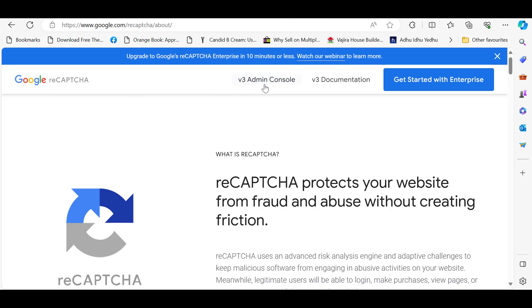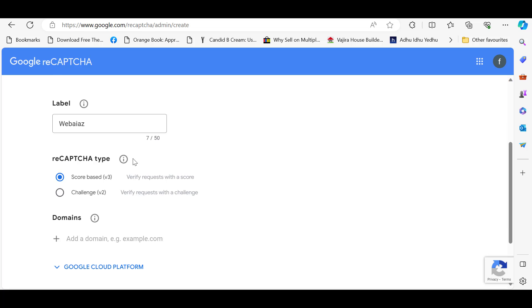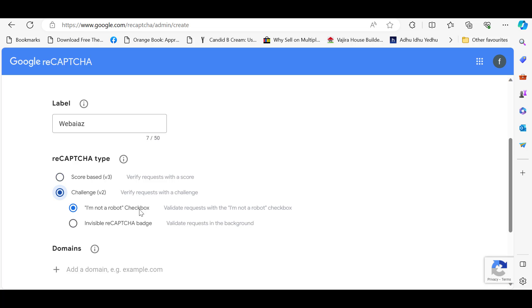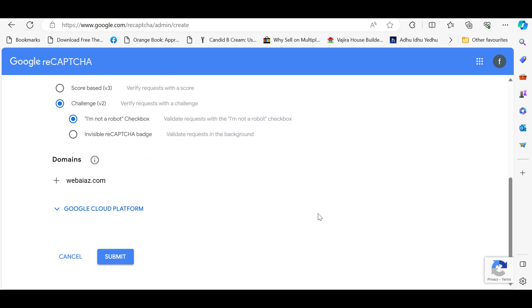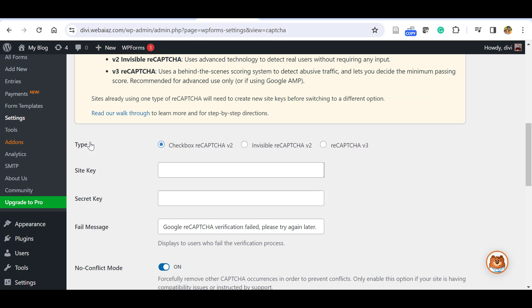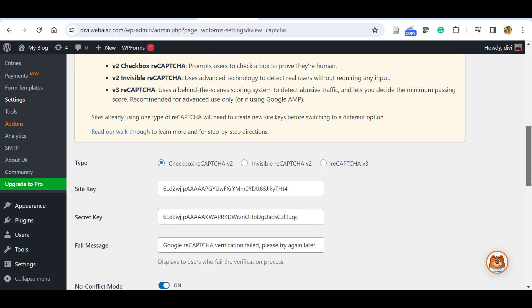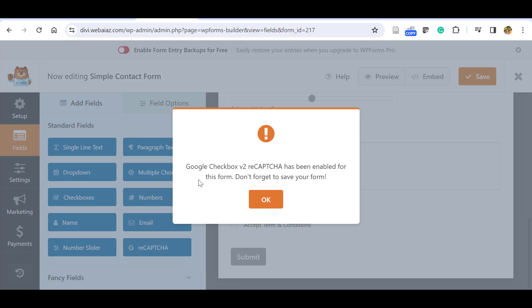To get the keys, search for reCAPTCHA, click the first result, and go to the v3 Admin Console. Enter a label such as your website name. The score-based v3 is invisible reCAPTCHA. For demonstration we'll use v2 checkbox reCAPTCHA. Add your website domain and click Submit — it will generate the site key and secret key. Copy the site key and secret key, paste them into WPForms Settings, and save. reCAPTCHA v2 settings will be saved. Go back to your form and add Google reCAPTCHA — it will confirm the version is enabled. Save the form.